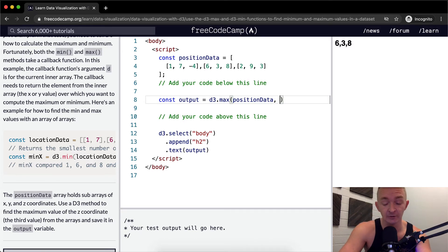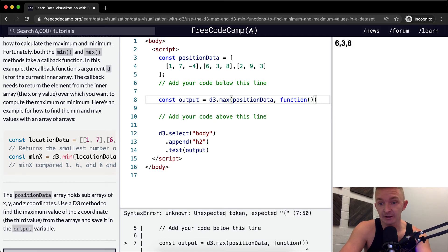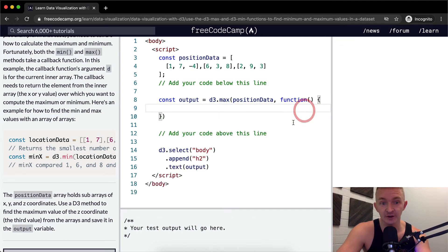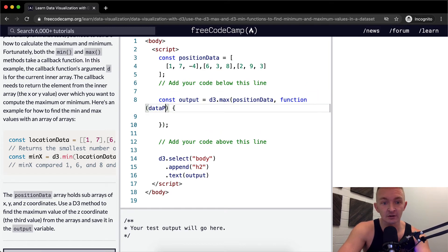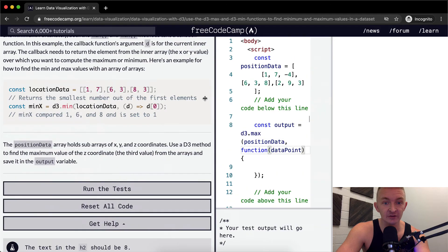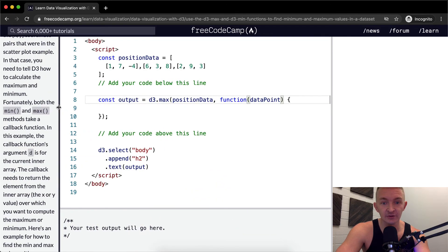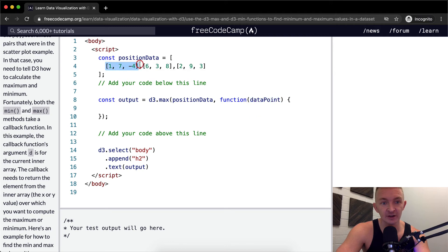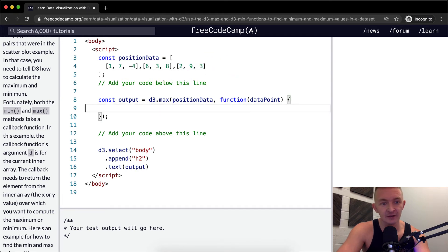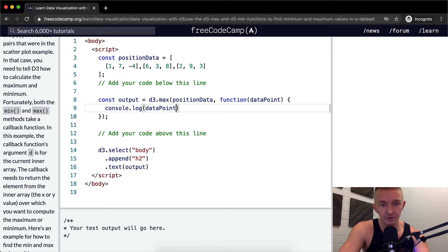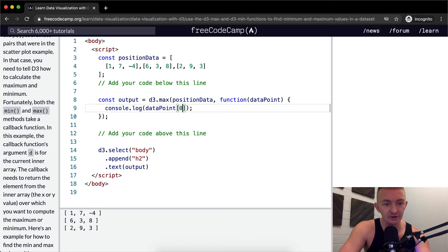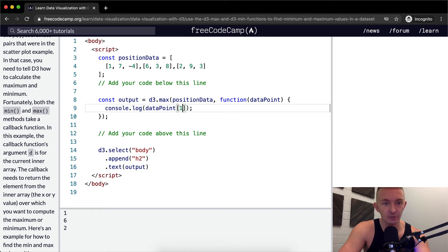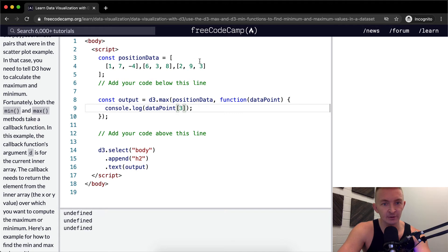I'm going to originally do it in vanilla JavaScript, then in ES6. We have a data point. As we move through the position data, our data point initially will be this, then secondarily this, then thirdly this. If I console.log the data point, we'll see how we iterate through. The first one, position zero, is one, six, and two. Position one is seven, three, and nine. Position three is negative four, eight, and three.